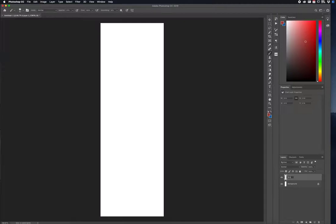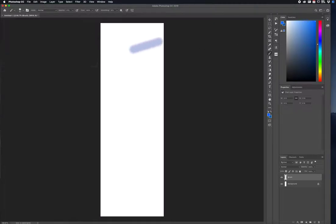I'm going to rename this layer 'brush' and press Enter. Now with the Brush tool selected, I'm going to choose a different color — something like a light blue. I'll select this color and start drawing. As you can see, it's not very bright and the edges are very soft.